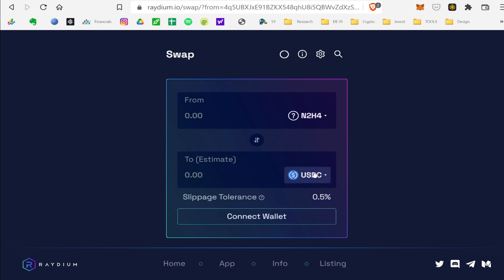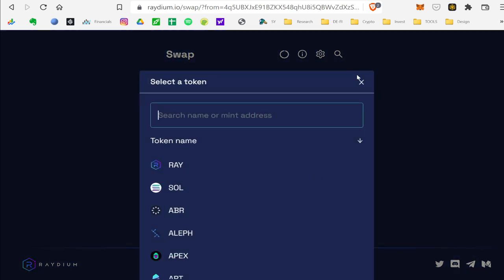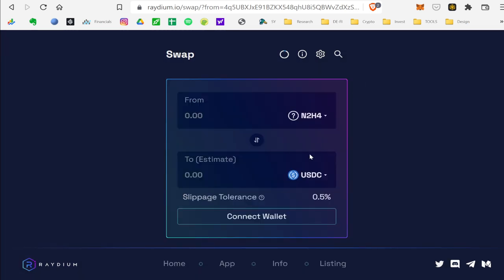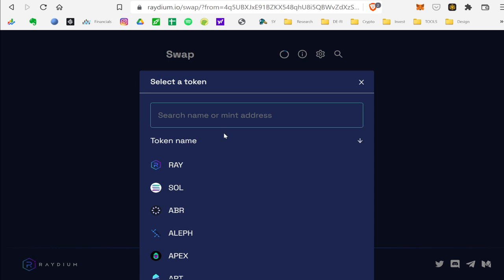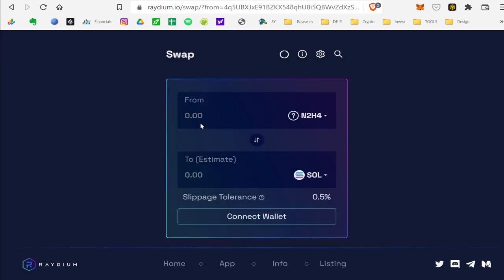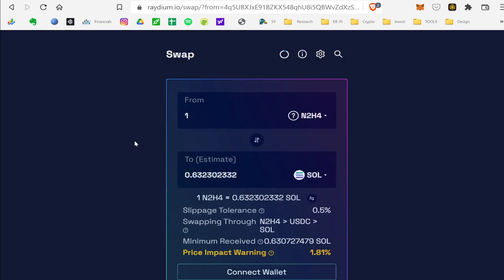So then it's normally going to be defaulted to Ray. If you were selling it for Solana, for example, if you sold one Hydrazine, you'd get 0.63 Solana.